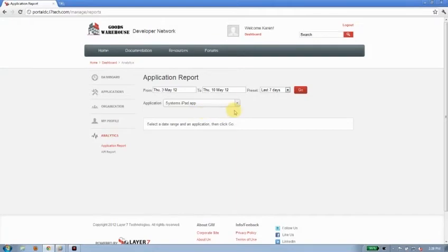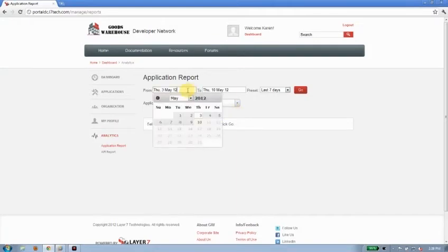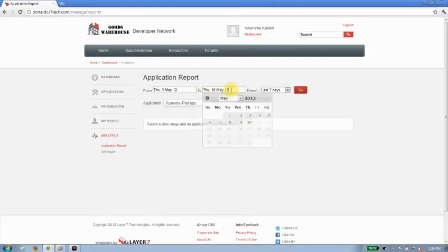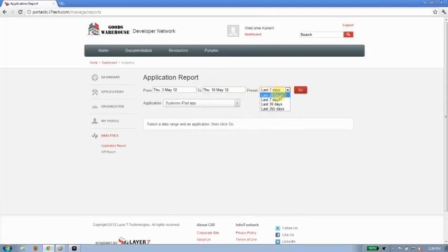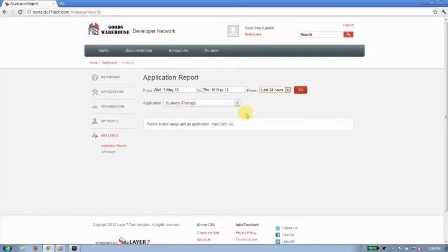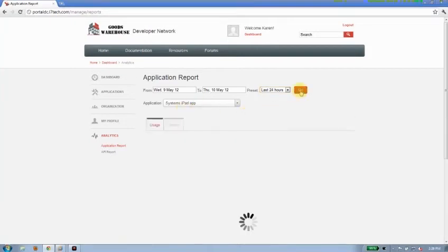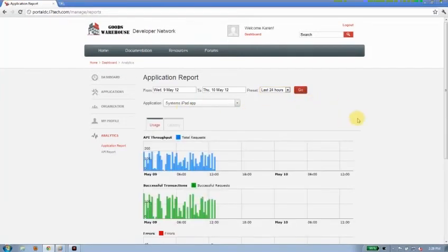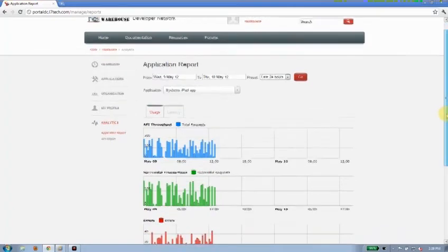So again, the interface looks very much the same. I can customize a time period to report over. I can choose one of the last presets. And I've chosen my application. I only have the one. So it's this iPad systems app here. I'll go ahead and click go. Let me retrieve some data for me.